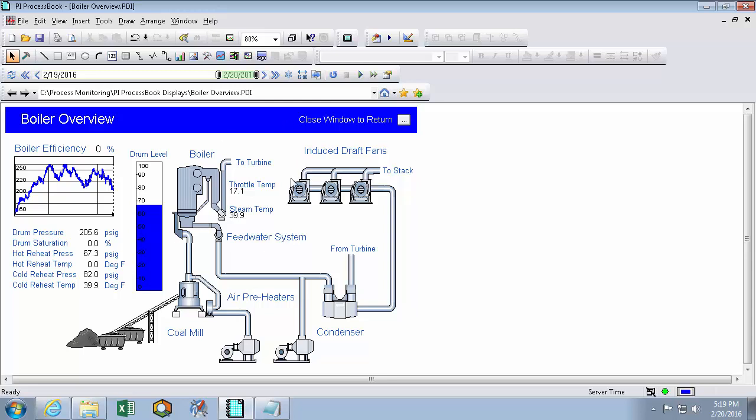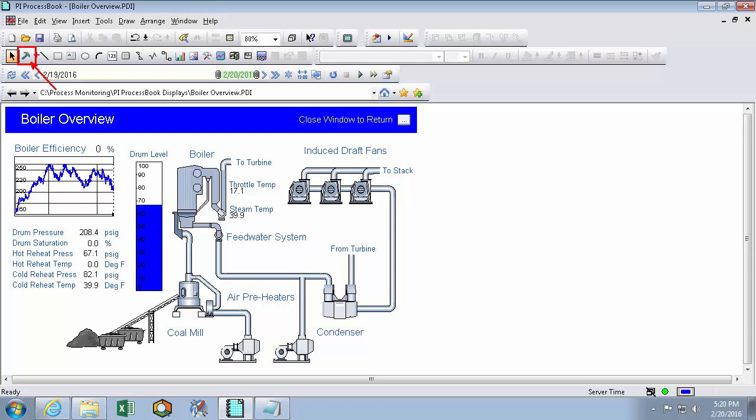Now this display was already built for me. So the first thing I'll do is make sure that I'm in run mode, as indicated by this cursor icon. In run mode I can still select things and pull up tooltips, but I won't be able to make any changes to the display. Changes will be made in build mode, and we won't get into that in this video.